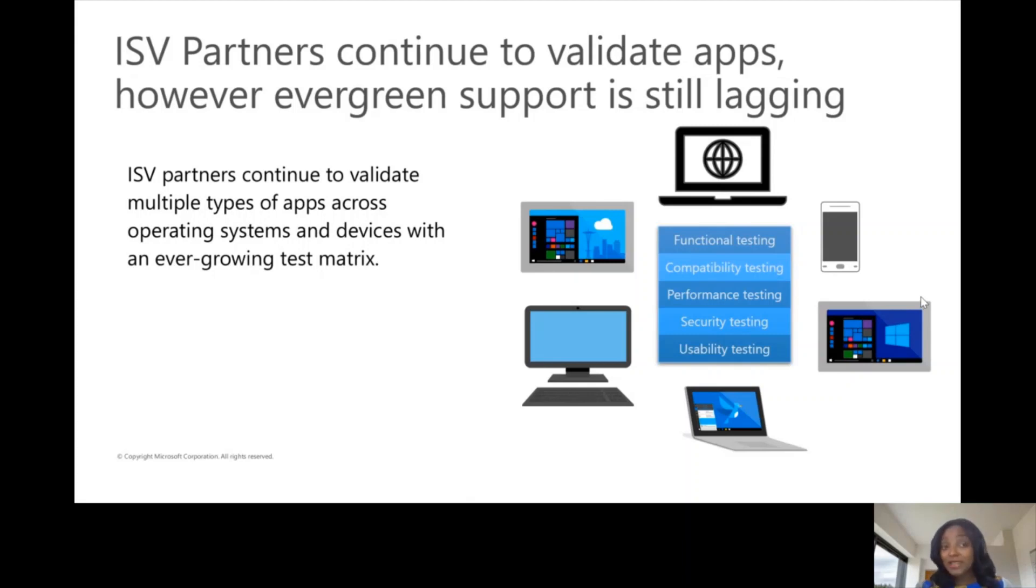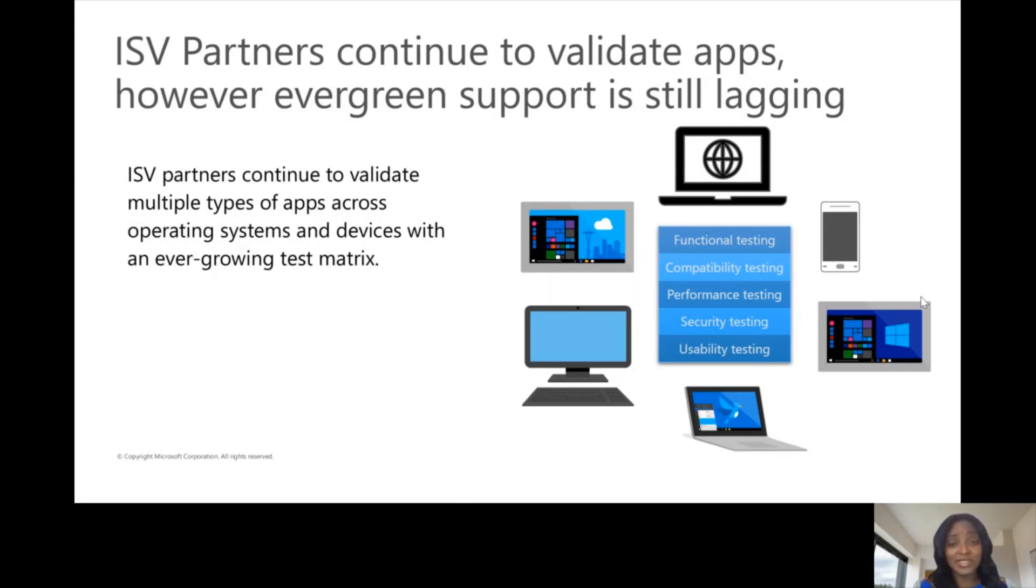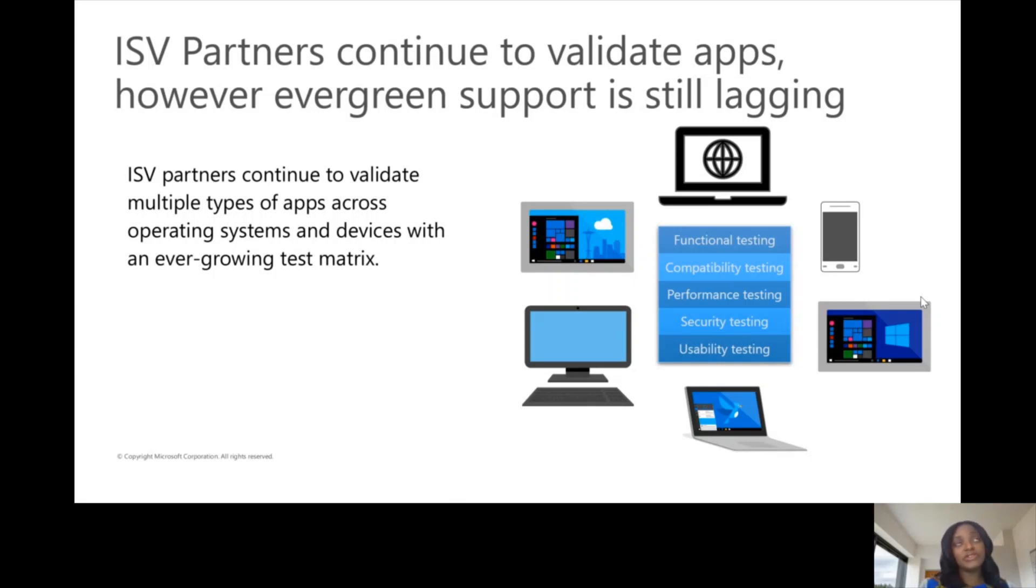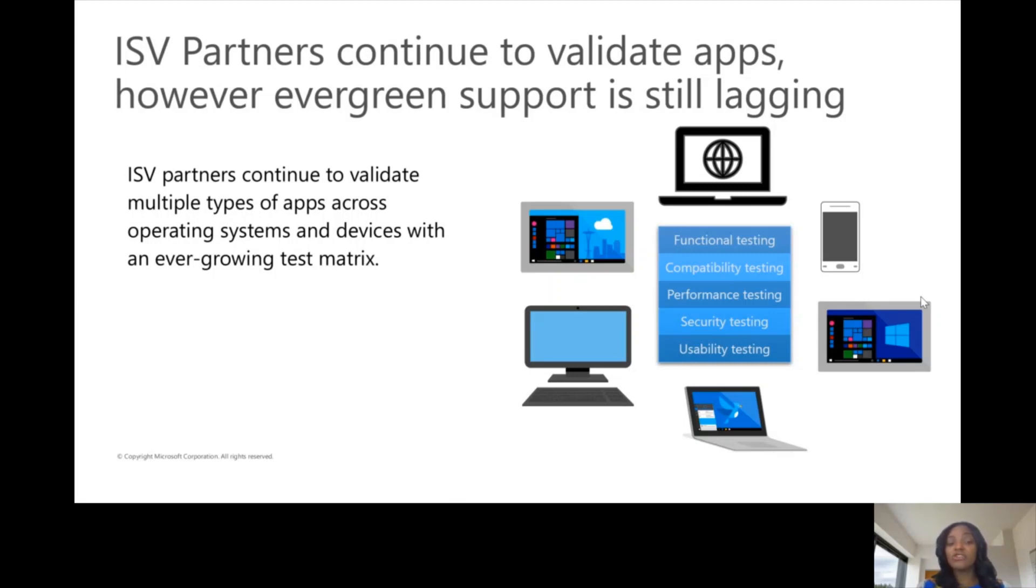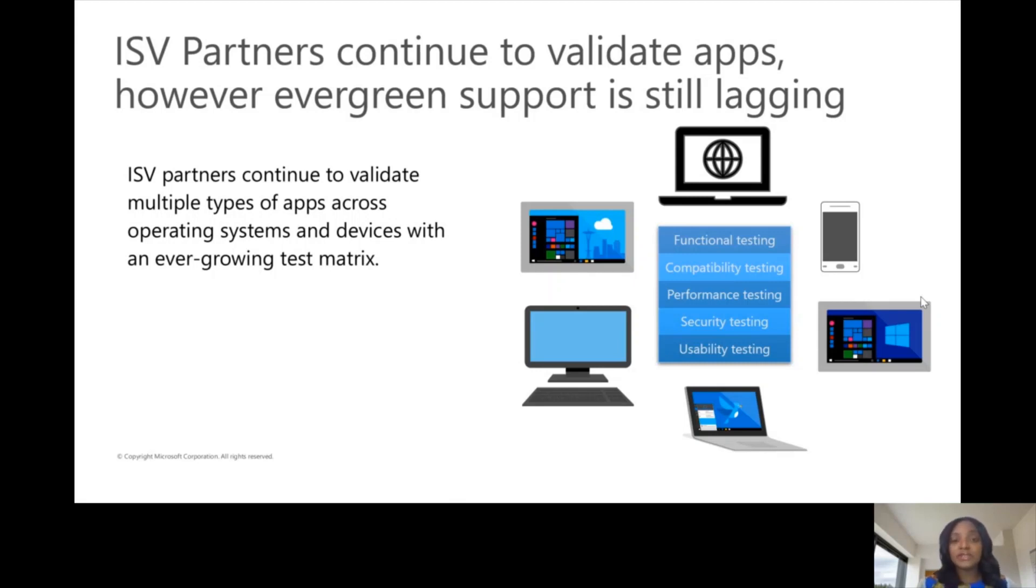As Windows updates are rolled out, the runway for validation is short and extremely critical. I know you're aware that we have monthly rollouts of security updates for Windows that happen every patch Tuesday. Now our independent software vendor partners have apps that are being maintained and validated across different operating systems, different devices and form factors.